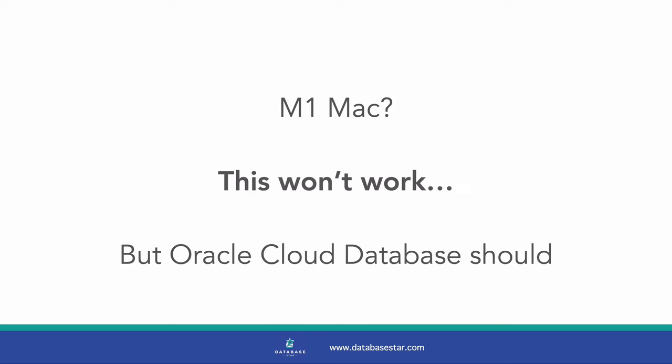You can install Docker and the image, but you'll get errors connecting. This is because the image created by Oracle is not supported on these M1 CPUs, but they have said that they're working on this and should have something later this year.